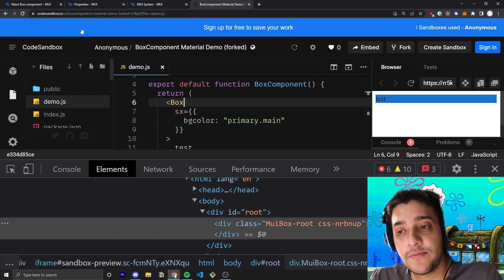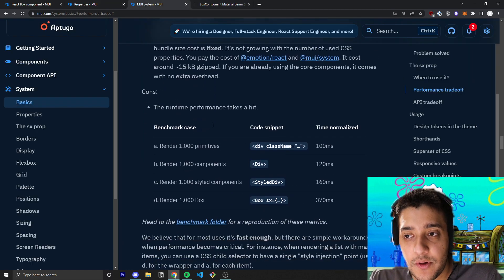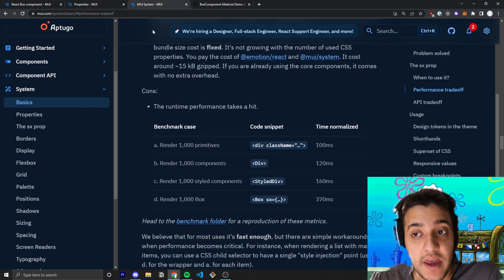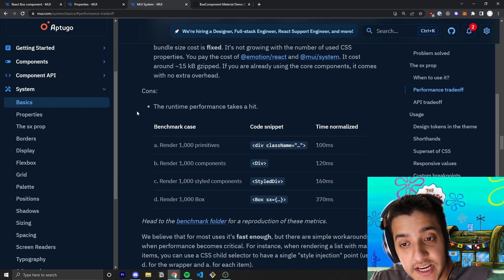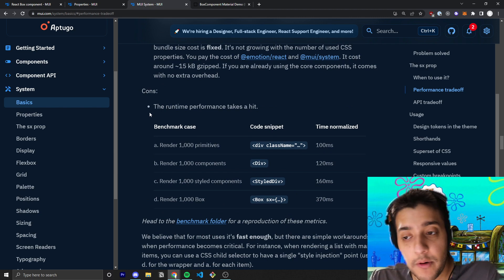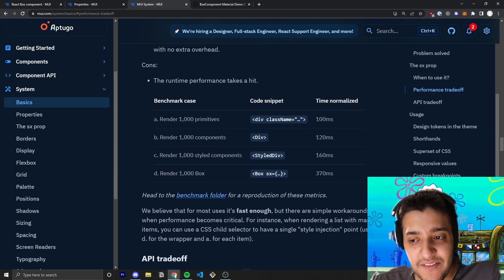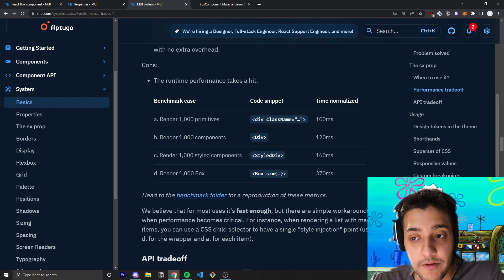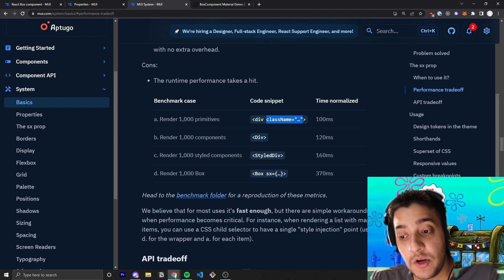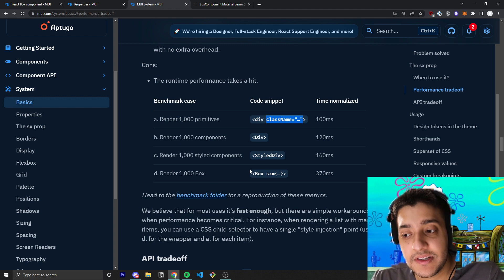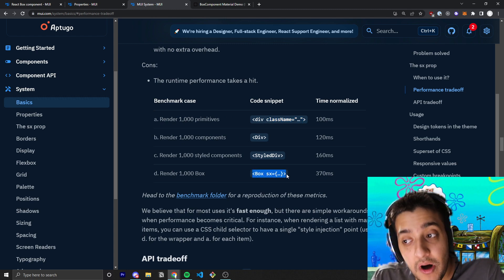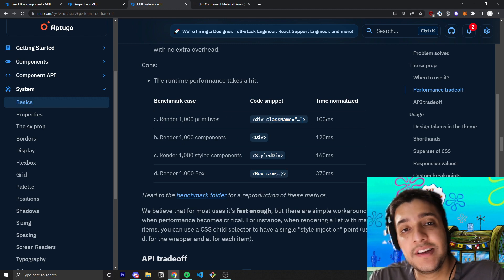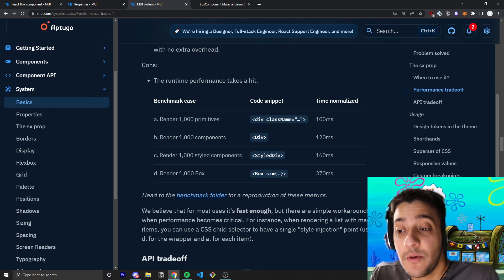Now, there are some drawbacks as well. For example, if you go into the MUI system documentation and you look at the actual performance tradeoff, you can see here that the difference between rendering 1,000 divs and adding the styles through a class name versus rendering 1,000 box components is roughly 270 milliseconds.